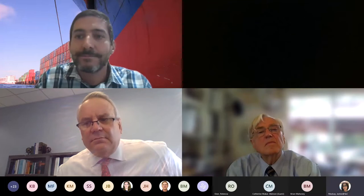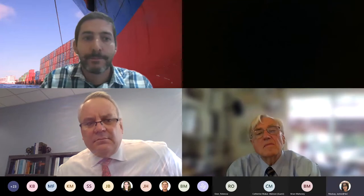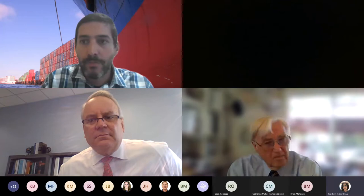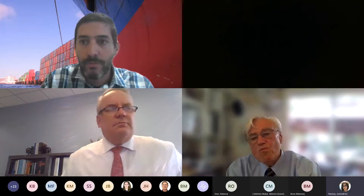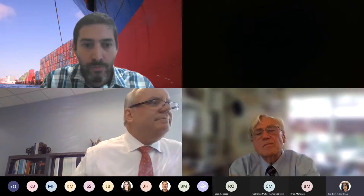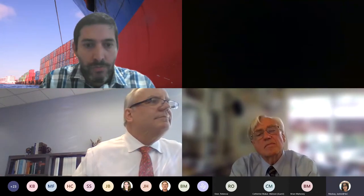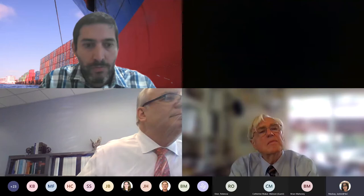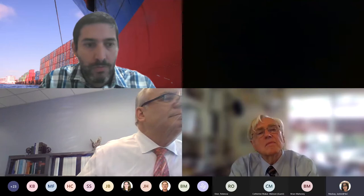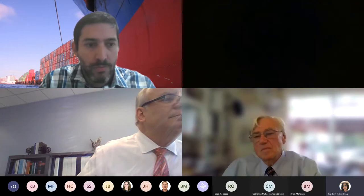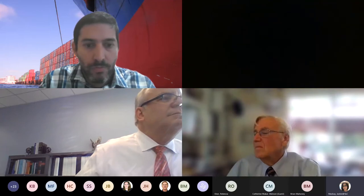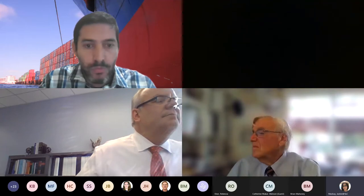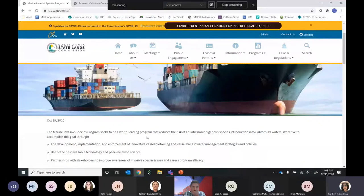Thank you, Chris. My name is Jackie McKay. I'm with the Marine Invasive Species Program here in Long Beach, California, and this morning we're going to talk about the submission of the annual vessel report form through our online portal MISP.io.